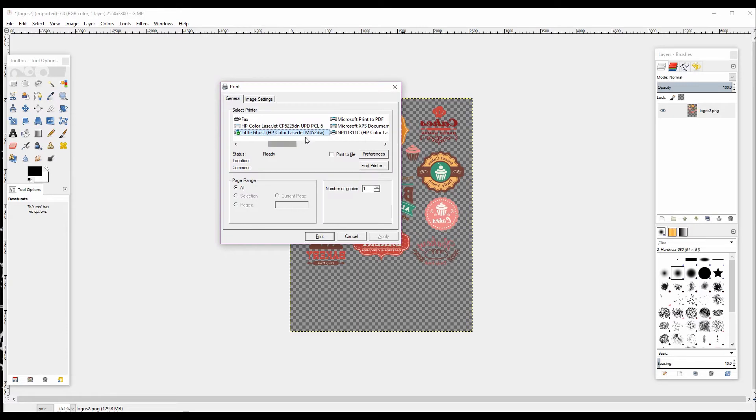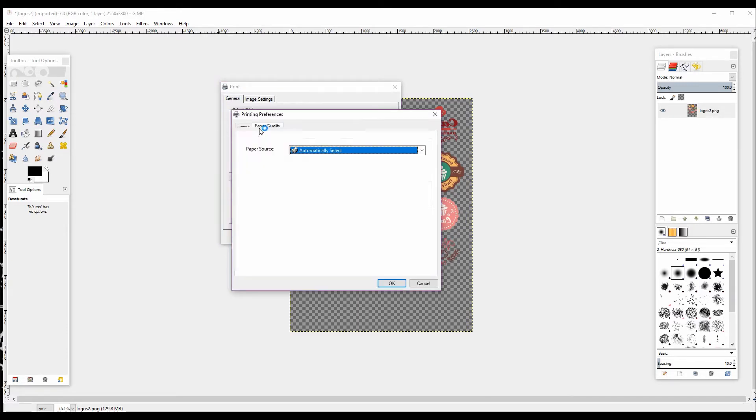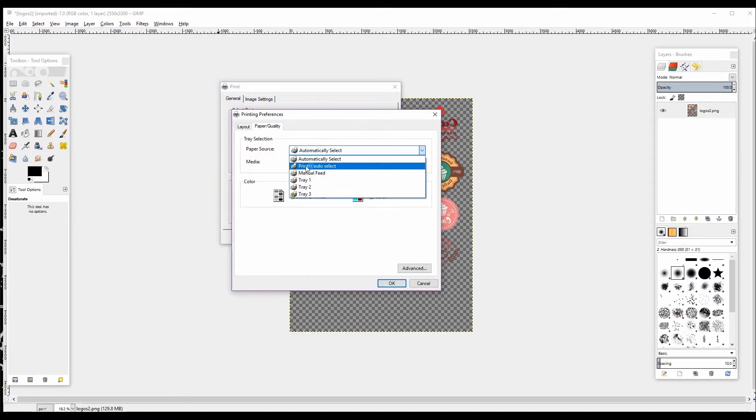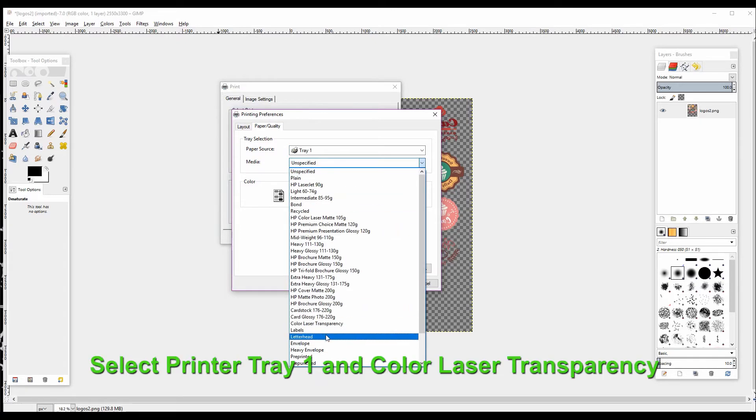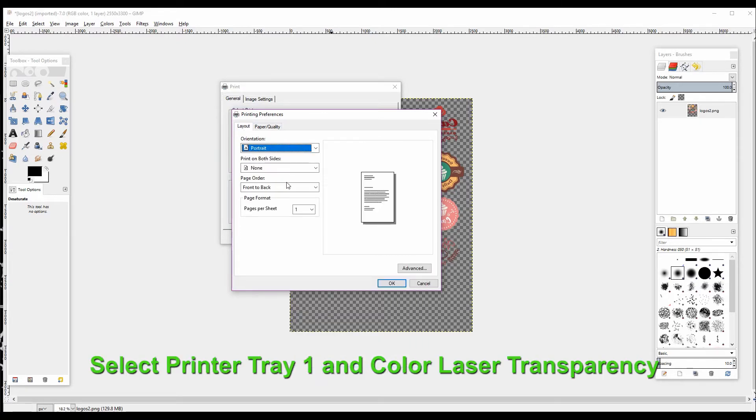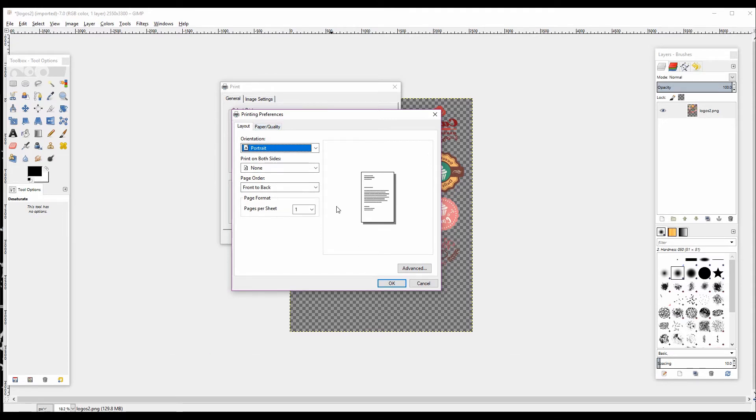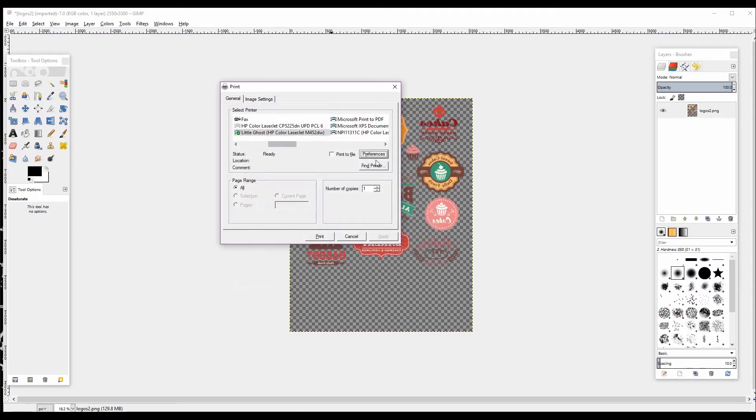We want to make sure we have the correct printer preferences selected for our media type. I'm using Forever Laser Dark, so Tray 1 is where it's at, and I'm going to select Color Laser Transparency as my media type. Everything else is left to the defaults, and we are good to go.